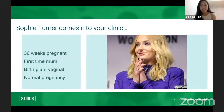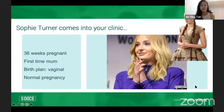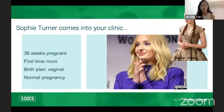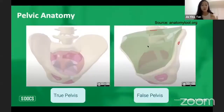I'm going to introduce Sophie Turner — she's now pregnant at 36 weeks. She's a primigravida, first-time mom, and hasn't had a really clear birth plan but knows she wants a vaginal delivery. So far her pregnancy has been normal and smooth sailing, which is great. Before we talk about labor, let's talk about the relevant pelvic anatomy and build a good foundation.